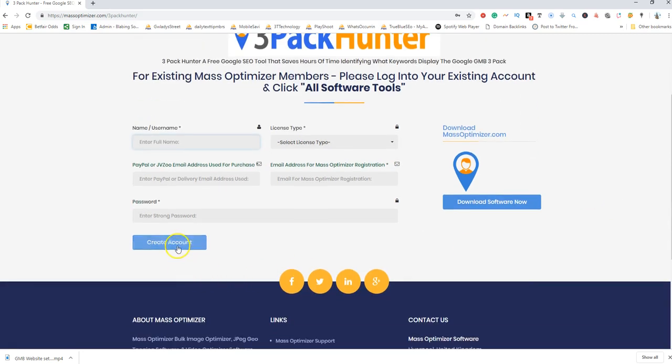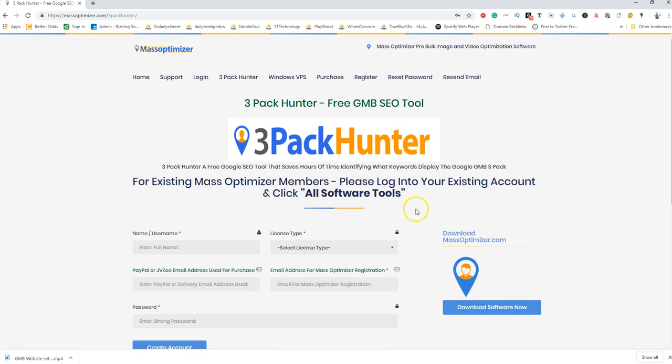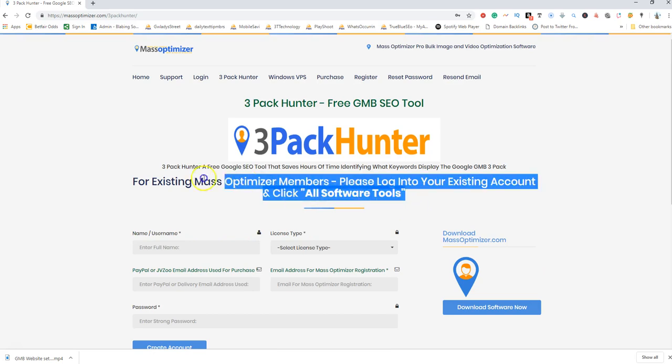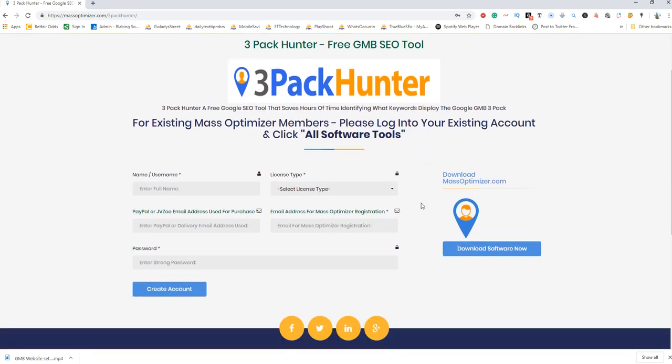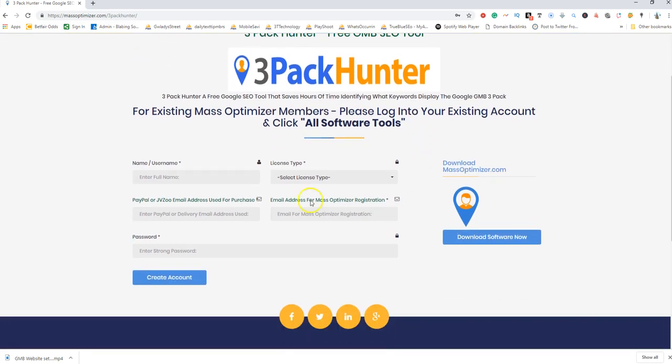Click on create account if you are a non-member. For all existing members, just simply login to your members account and then click on the menu option All Software Tools. So for non-MassOptimizer members, complete this simple registration form.